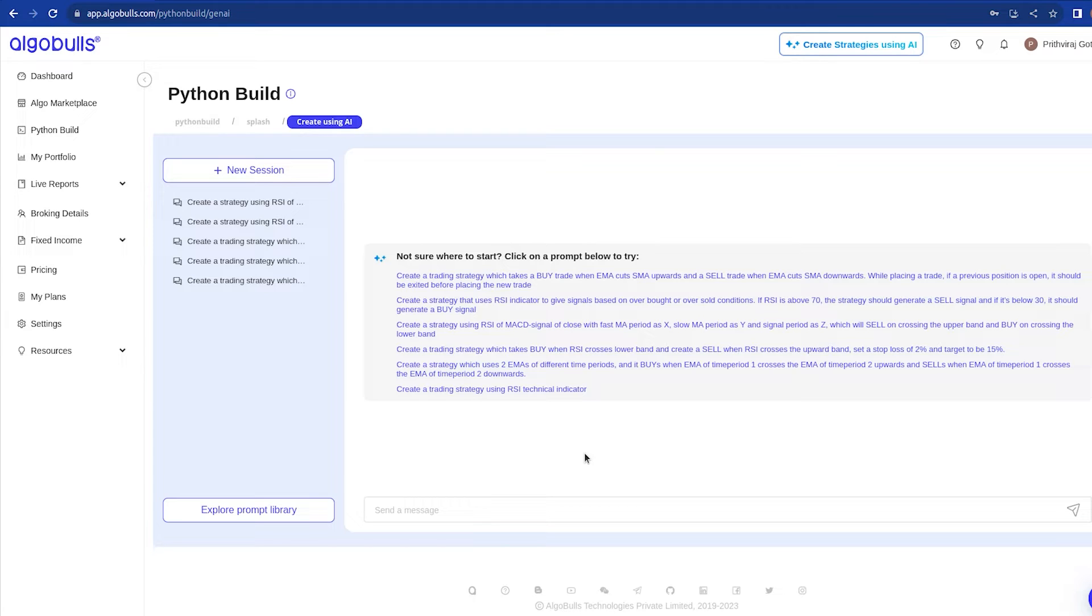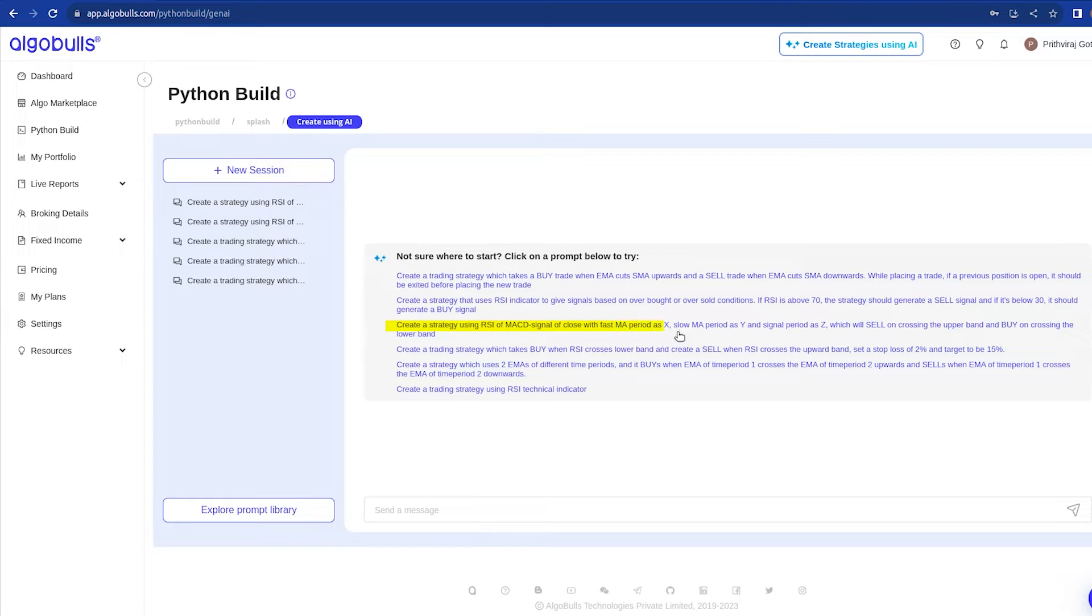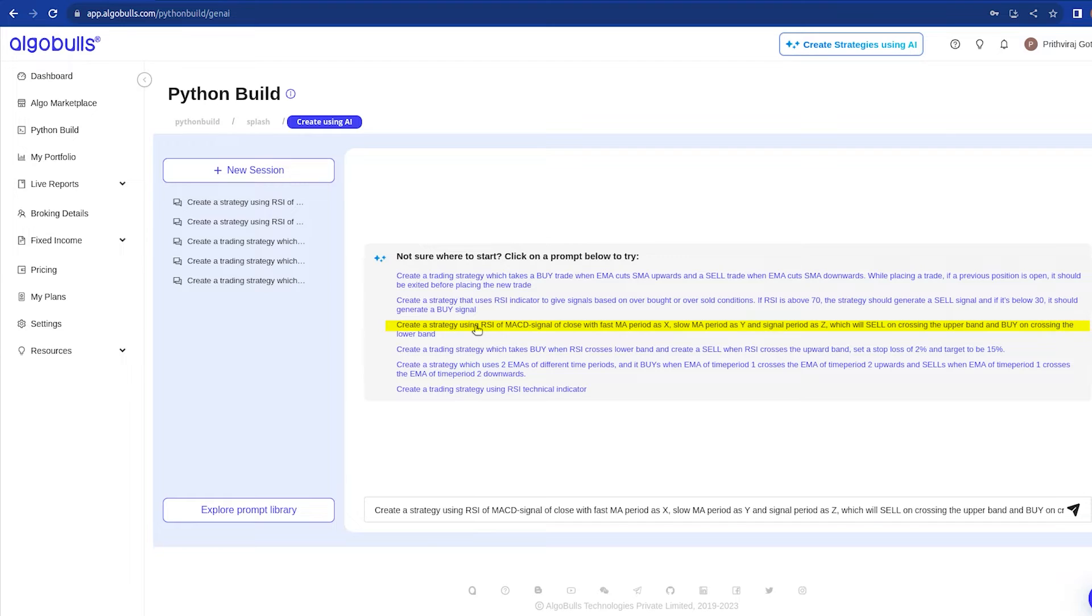It says: create a strategy using RSI of MACD signal of close with fast MA period as X, slow MA period as Y and signal period as Z, which will sell on crossing the upper band and buy on crossing the lower band. You can click on this and click this button to get the magic going.